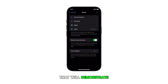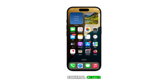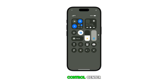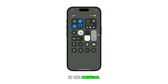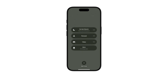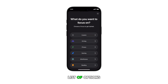The first method is through the Control Center. To begin, swipe down from the top right corner of the screen to launch the Control Center. Tap on the Focus icon, then tap on New Focus. Find and select Driving from the list of options.